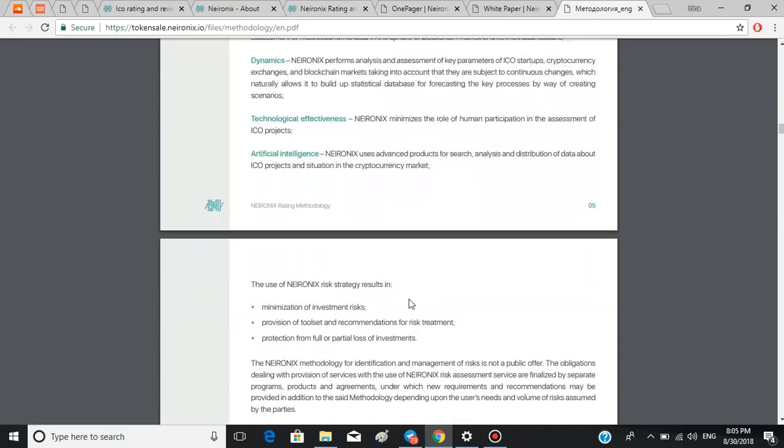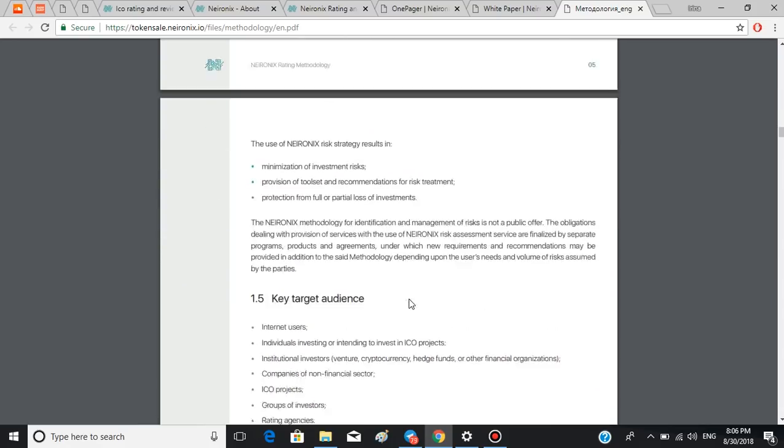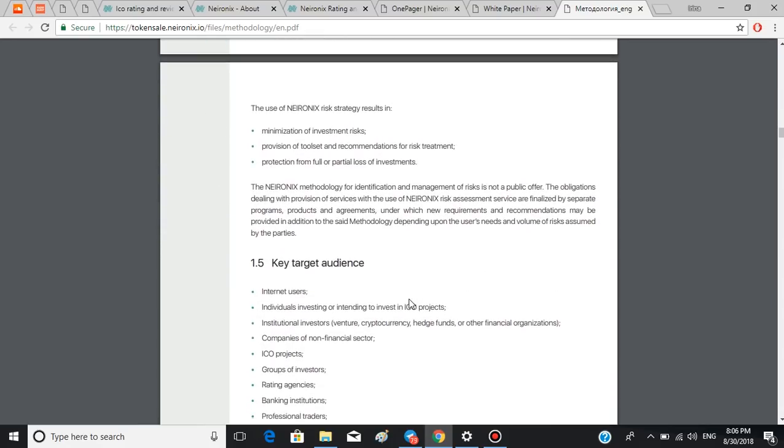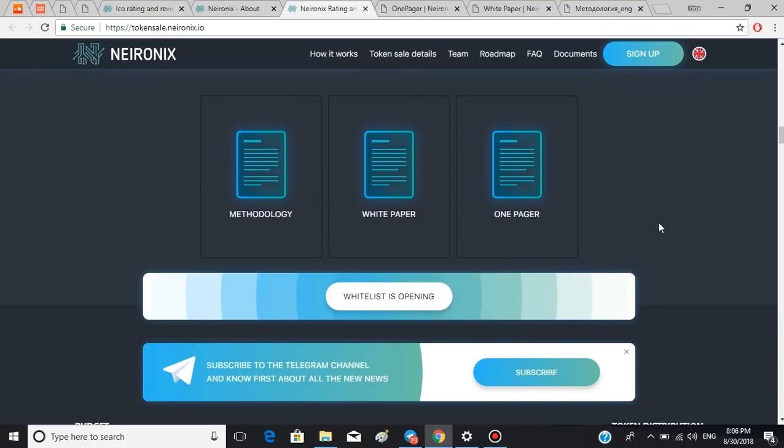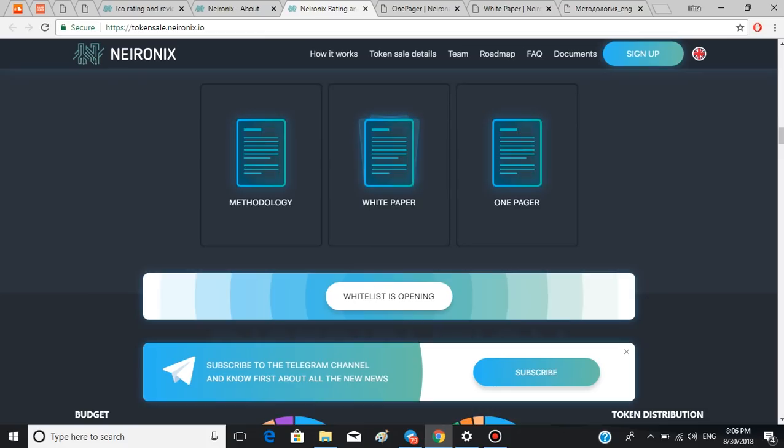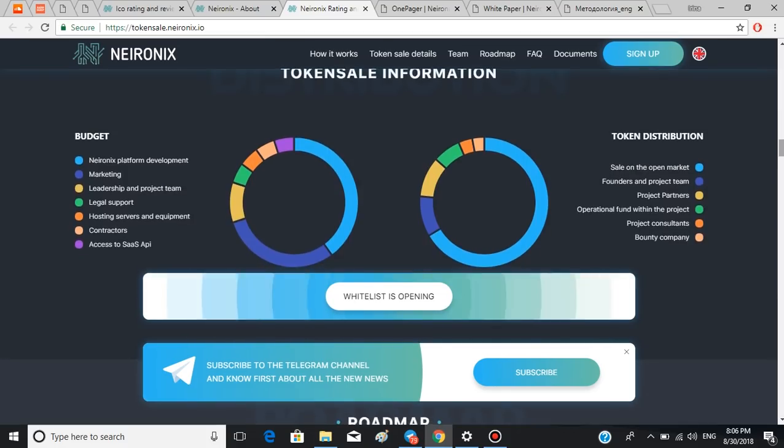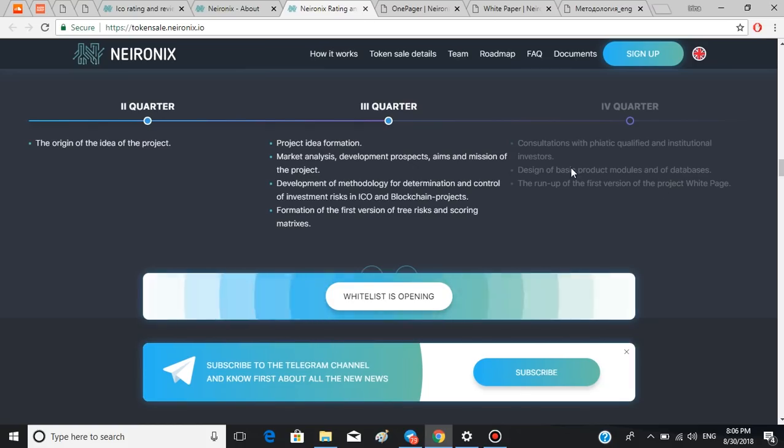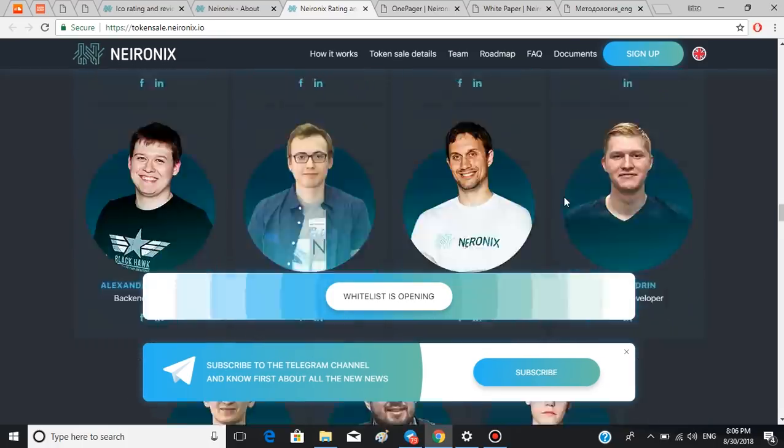From internet users and private investors to institutions of state sector to international institutions. Further in this paper you can read how exactly the system operates, identifies risks, analyzes and evaluates them. The next part I wanted you to take a look at is the availability of the roadmap on their webpage, so you can see how the platform was developing and what are their future plans.